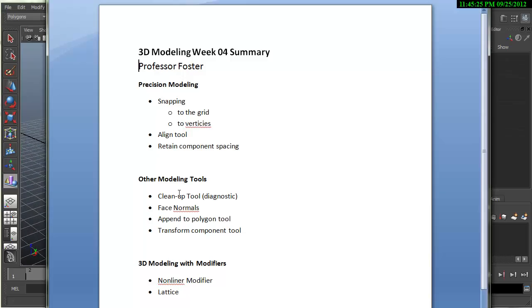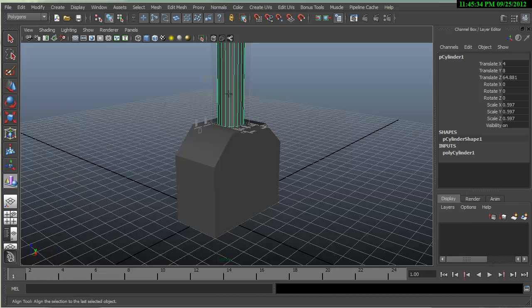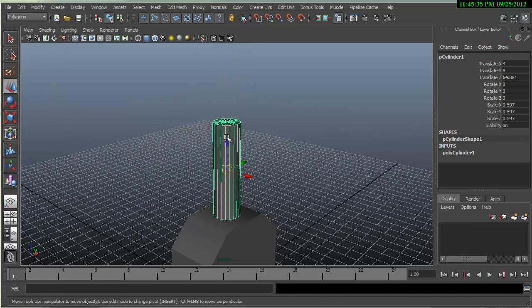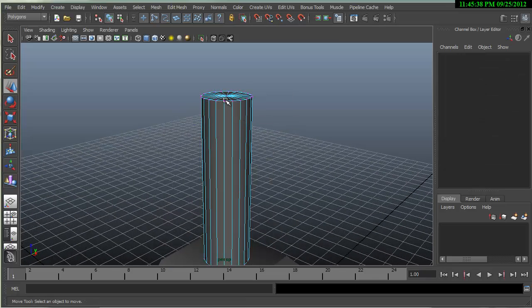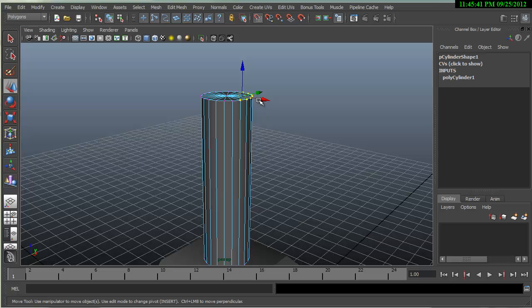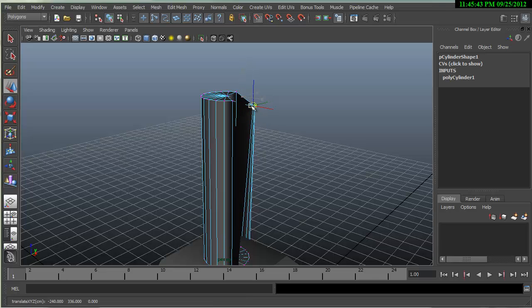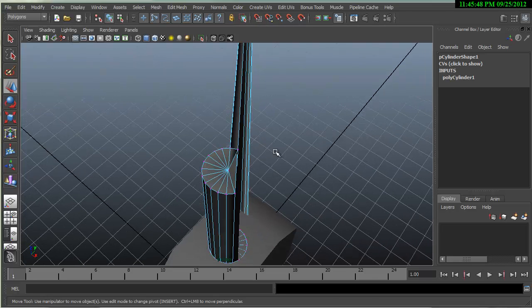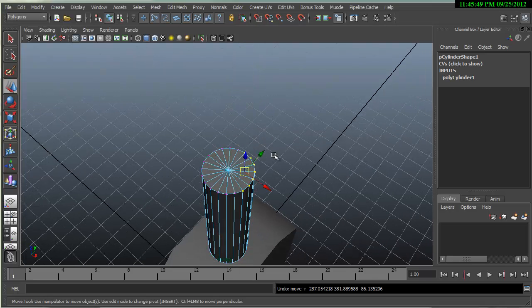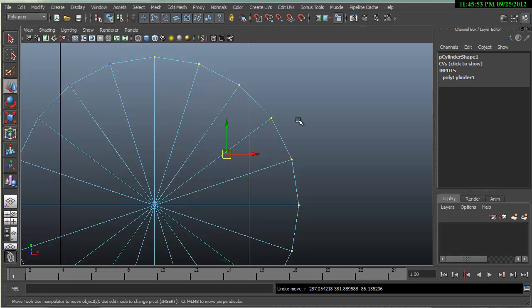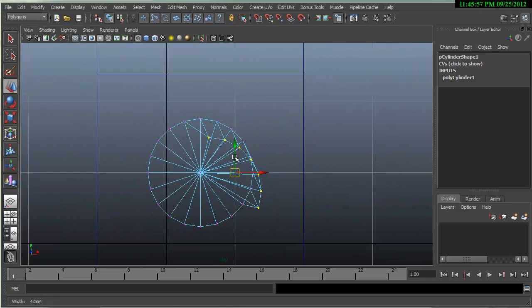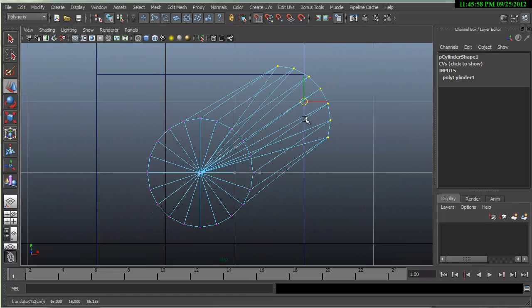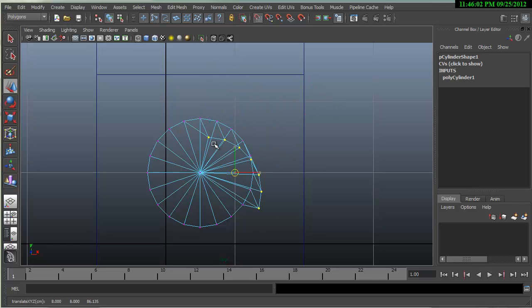We also talked about retain component spacing. When moving vertices around and snapping them, sometimes you will snap them all in a group. So I was holding down the snap to grid. I'm going to do that and look at this from the top view.